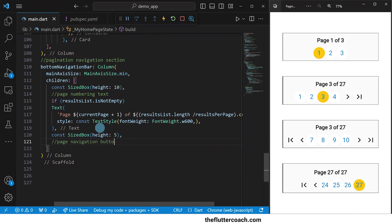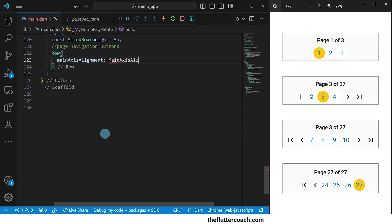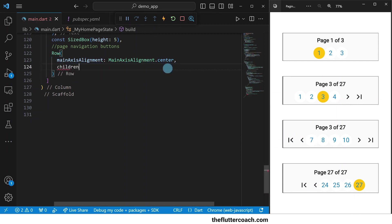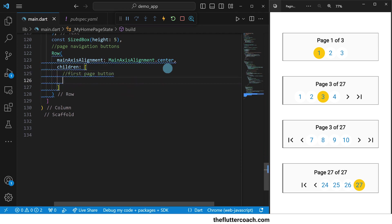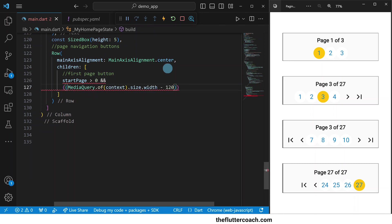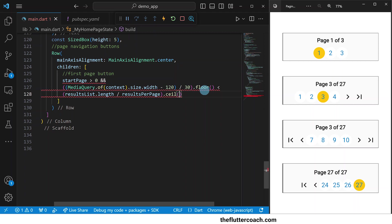We're going to put these buttons inside a row whose main axis alignment will be set to center. This row will have several children. The first child will be the first page button. We will use a ternary or conditional operator first to check if we have moved away from the first page, and then check if the maximum number of buttons we can display — depending on the horizontal space available — is smaller than the number of pages we need for the app. Here we are using this floor function to make sure we do not try to squeeze in a button where there is extra space but the space is not enough for the button. We're going to allocate 30 pixels width for each button.